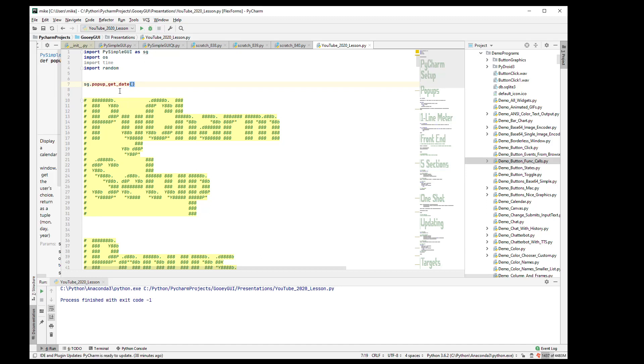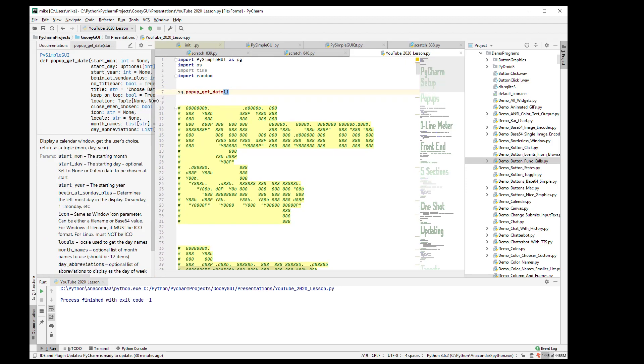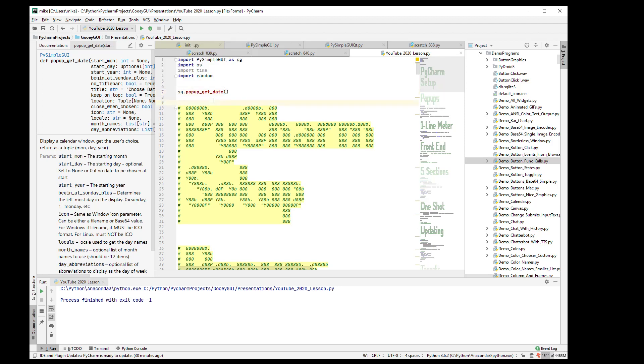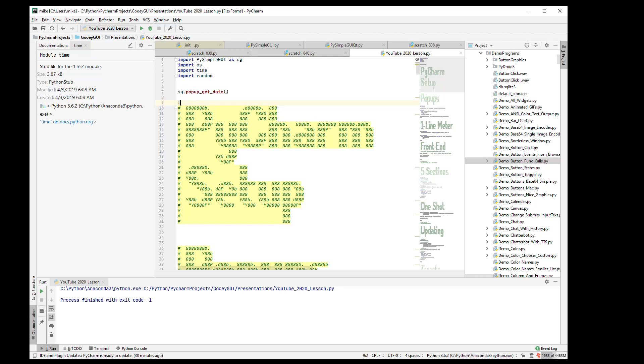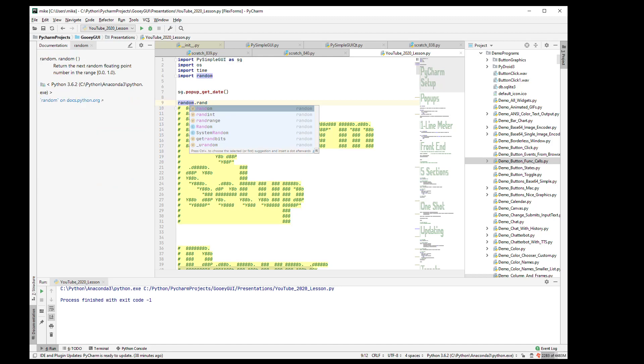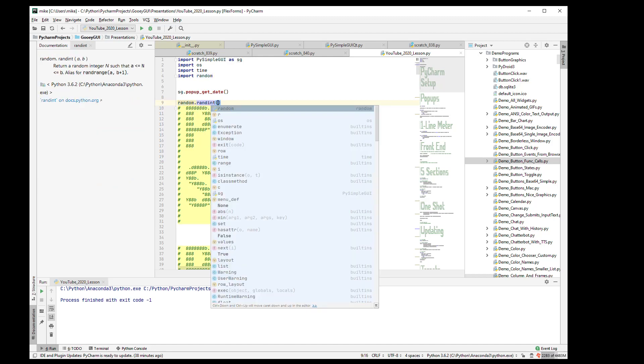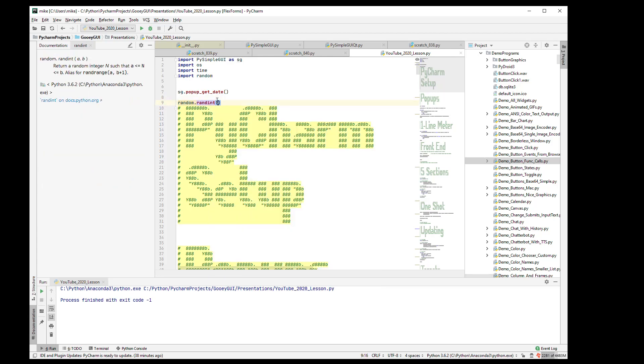When you're coding with PySimple GUI, parameters are important. That's true with all calls in Python. So hit Control-P as you're typing and you'll see a list of the parameters and what their defaults are. That's true with anything. Time.time, we don't know what that is. And I want to see what the parameters are. There are no parameters. How about random.randint? If you're not sure what the parameters are, Control-P will bring those up.